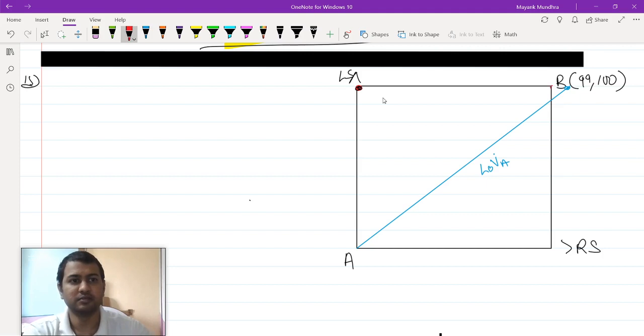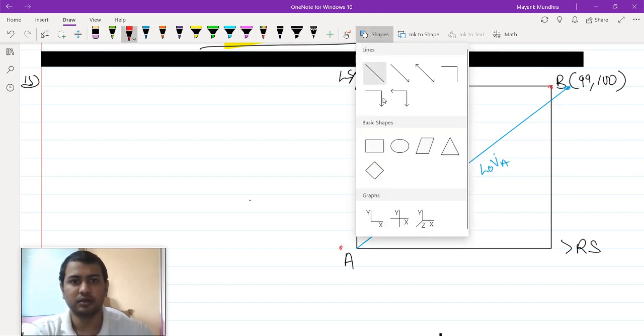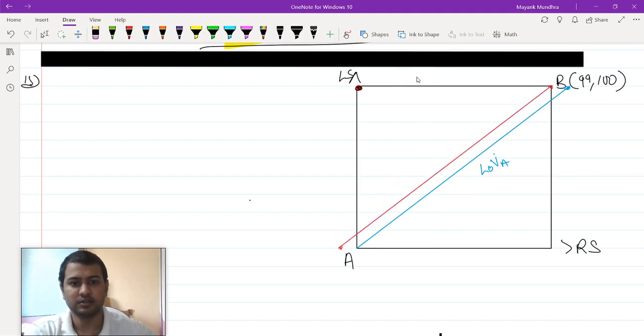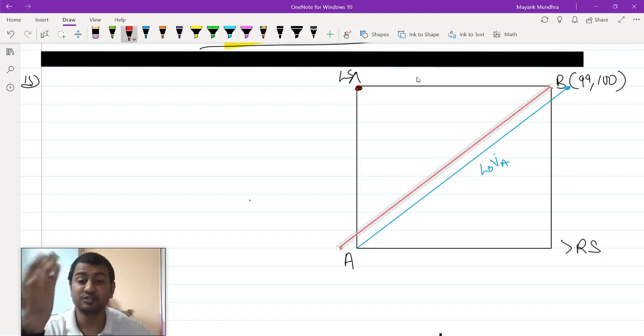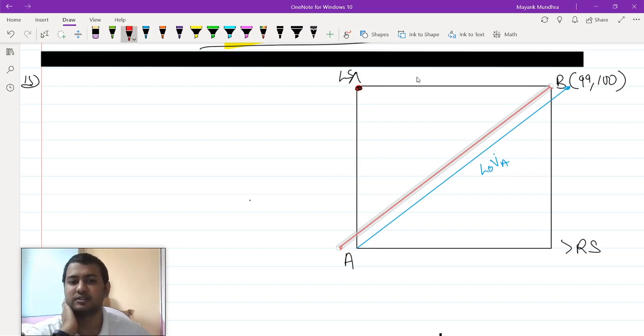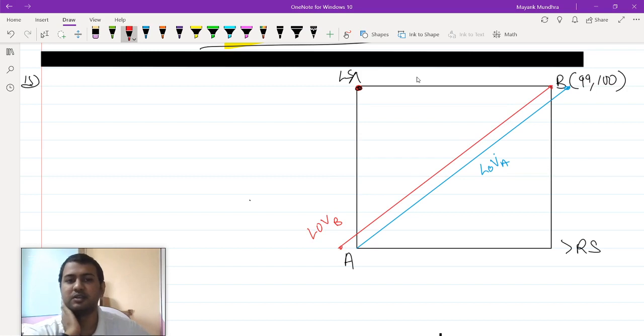Similarly, for agent B it will start from here and end here. I can draw this line as this. Since the entire edge of the box is not an exact square, that is why these lines of vertices are different. This is line of vertices of agent B.